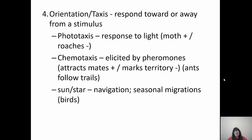Orientation or taxis is a response toward or away from a stimulus. Phototaxis is a response to light — moths have positive phototaxis because they fly toward light, while cockroaches have negative phototaxis because they scatter when lights turn on. Chemotaxis is a response to chemicals used to attract mates or mark territories — positive chemotaxis to attract a mate, negative to mark territory. Ants follow chemical trails and cats mark their territory. There's also sun and star navigation used in seasonal bird migrations.